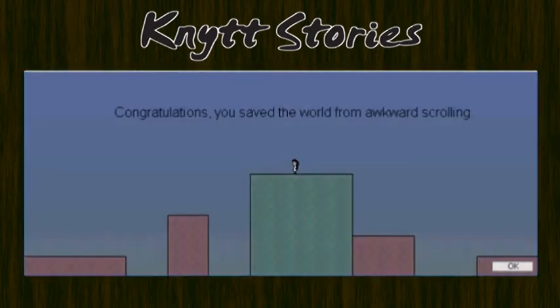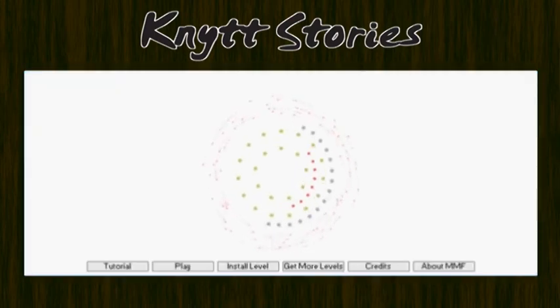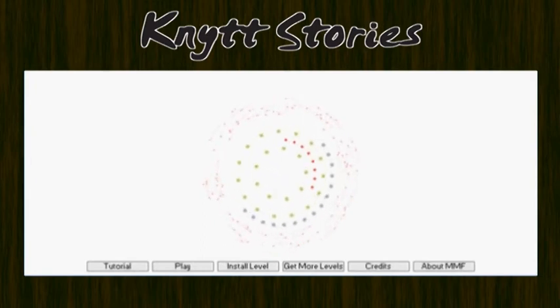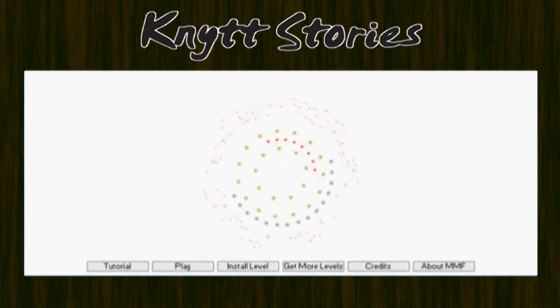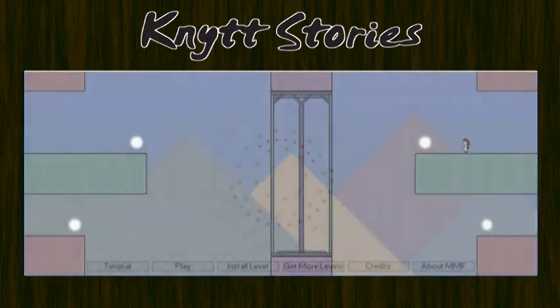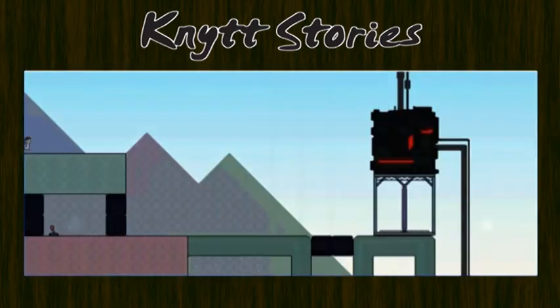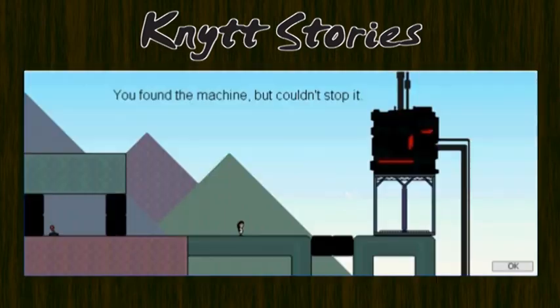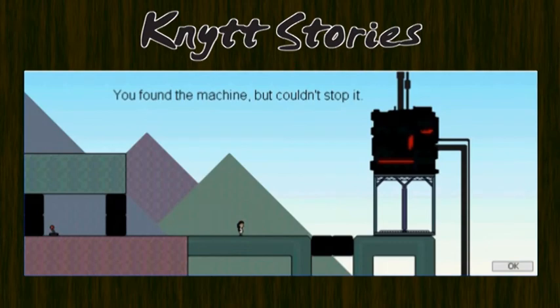Congratulations, you saved the world from awkward scrolling. I guess that's it. As an added bonus, we can apparently do this. You found the machine but couldn't stop it.